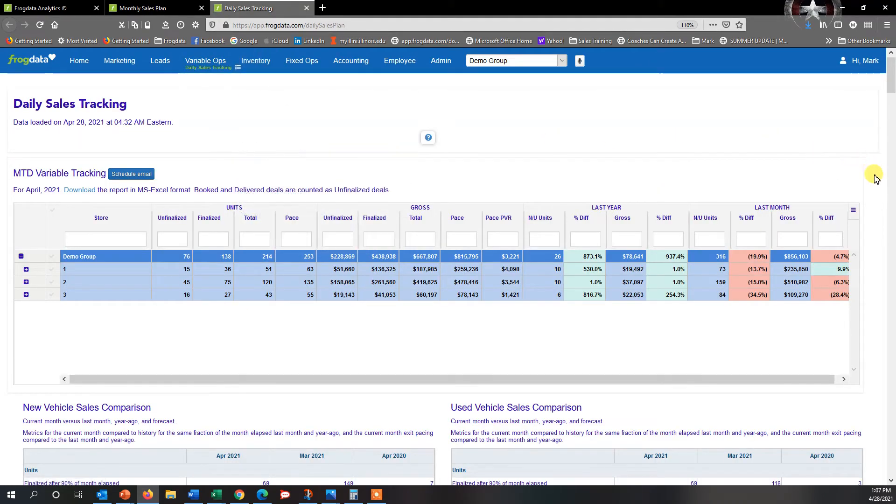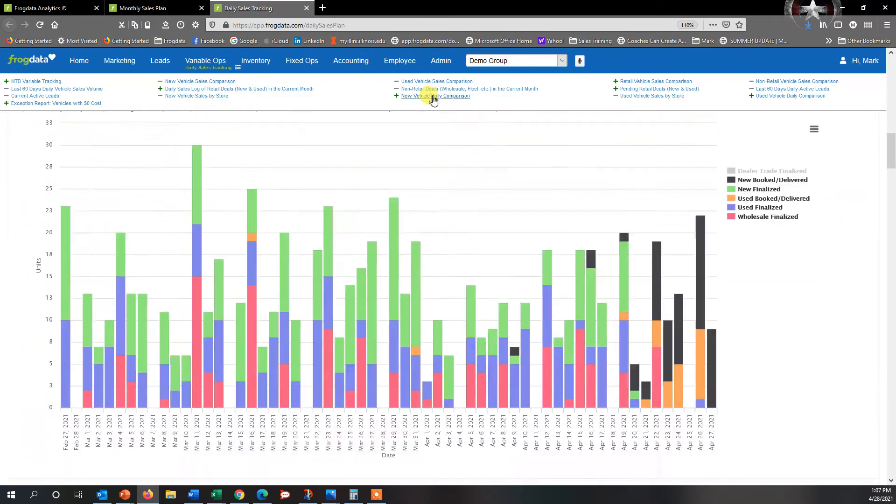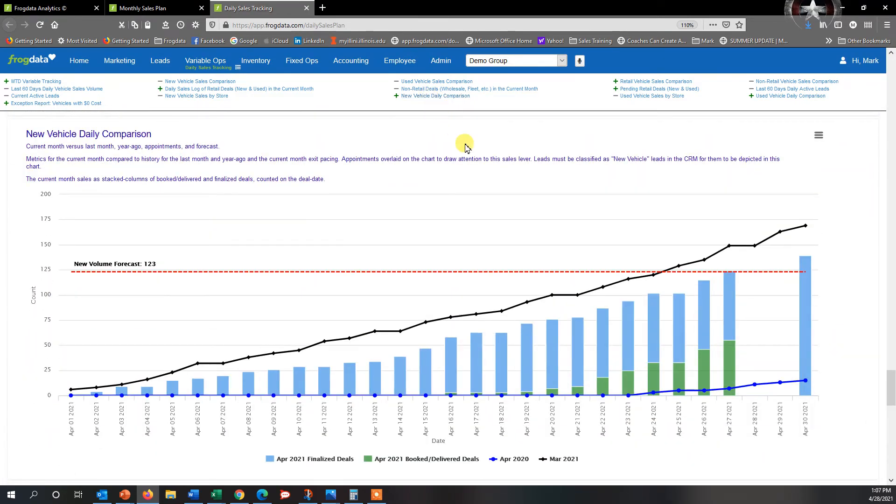We're going to scroll down towards the bottom of these report pages, or if you go up to the top to this little hamburger and click on that, what we want to do is we want to look for New Vehicle Daily Comparison. If we click on New Vehicle Daily Comparison, it'll scroll us down to this report.